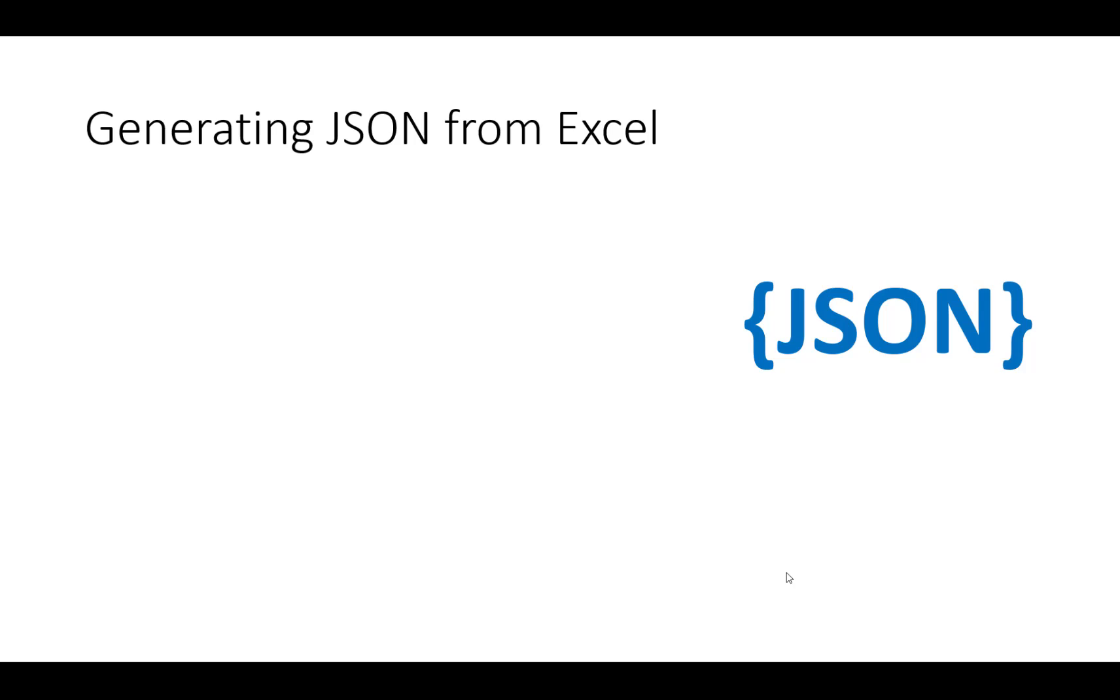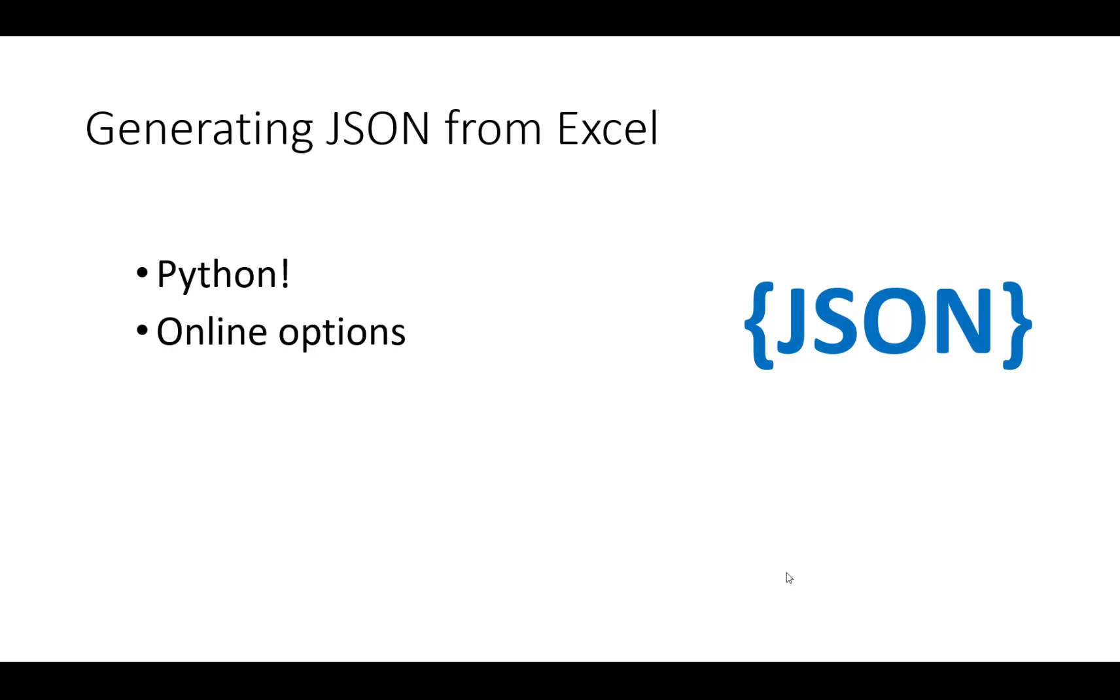First of all, you could always write a Python program that would either read a CSV file or an Excel file. There's libraries that will read Excel files. I've got some videos on that that you can watch. And you certainly could just go through the data, get it into Python, and Python has some JSON libraries and convert it that way. There's some online options that would take a CSV file and turn it into JSON, so those may be good options for you.